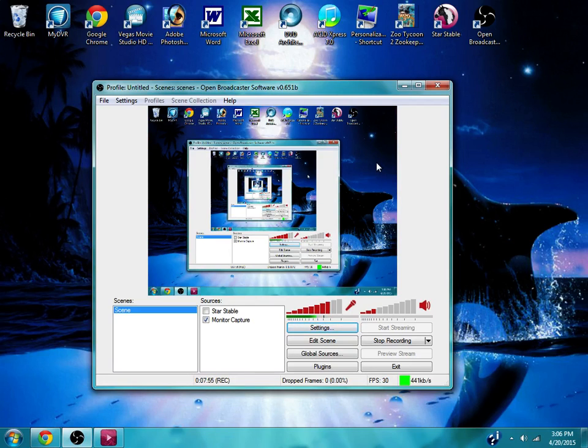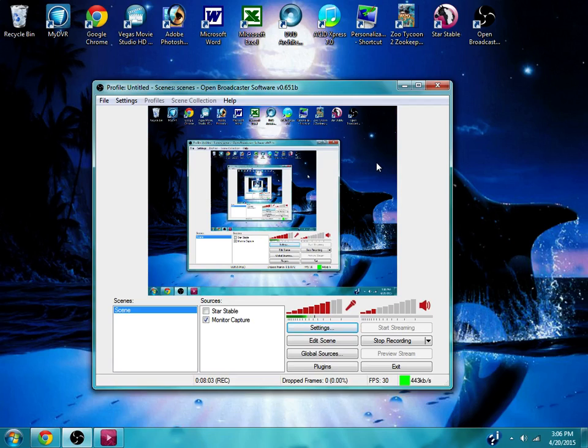So I hope that was helpful. Like I said, I'm not an expert on this program but at least I hope that kind of helps if you want to do Star Stable game capturing. And so that's how it works with that.